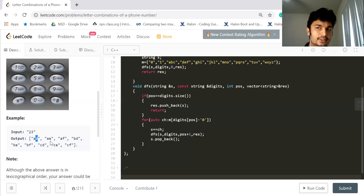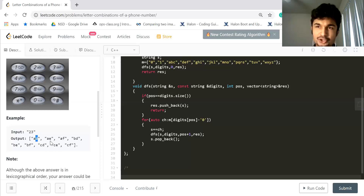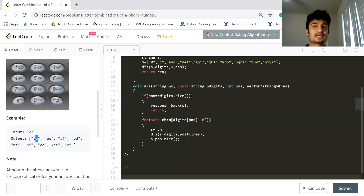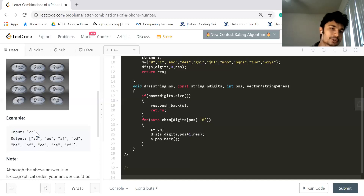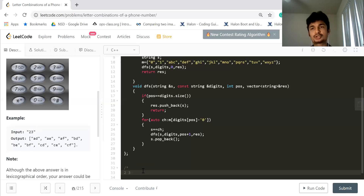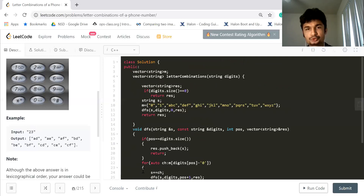When you talk about the solution, it's slightly complicated to understand the recursion and call stacks, so I want to walk through this example carefully. It was a little complicated for me as well. I used the discuss section and understood what the call stack would be at different points, then implemented the solution myself. So let's walk through the example '23' — two and three.